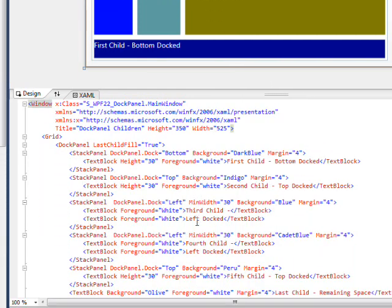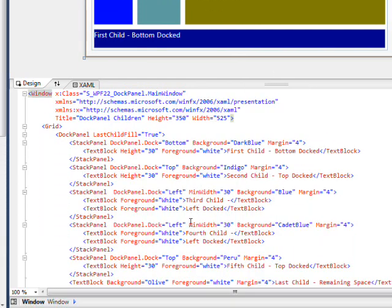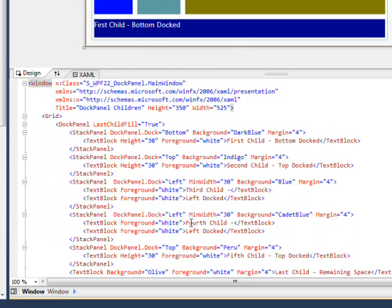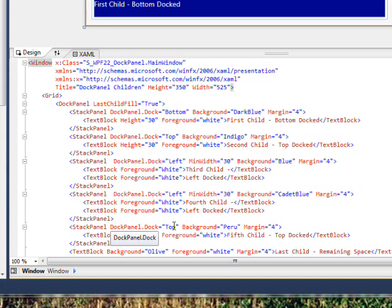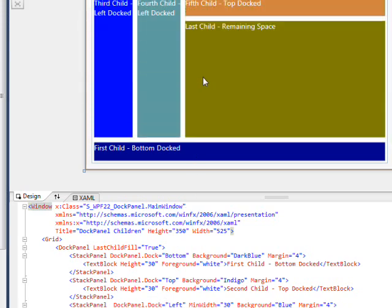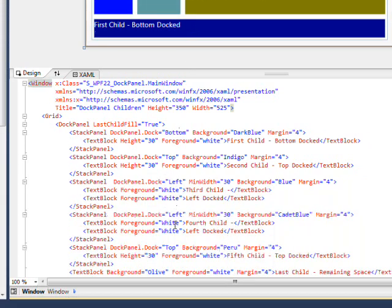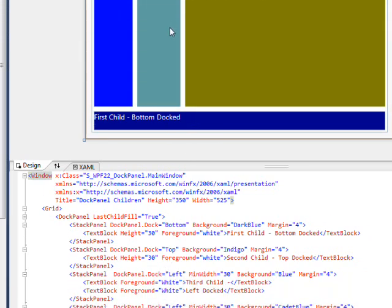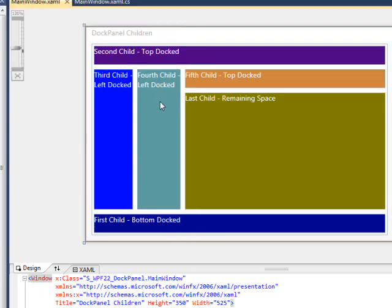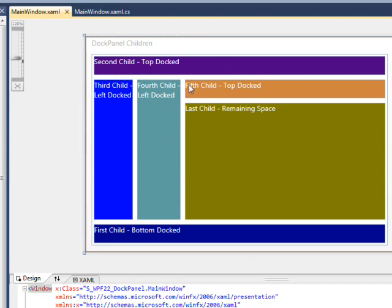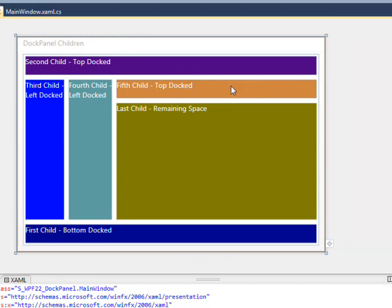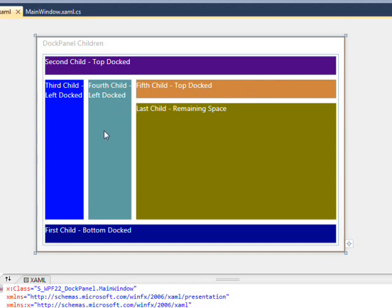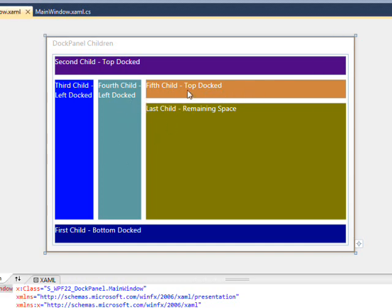Then we have the fifth child, which is docked on top as well. So it's the second one docked on top. But because of the other children that have been docked, it can only take up this amount of the horizontal space. So once again, the child order is forcing the child to take less and less space because other children have already grabbed the space.